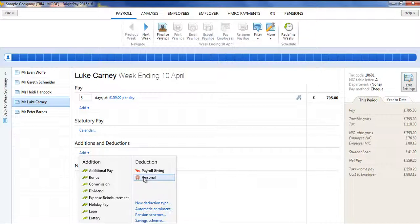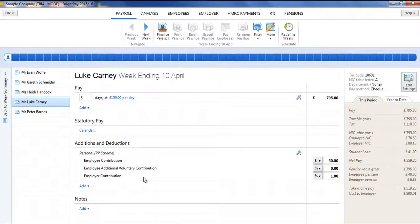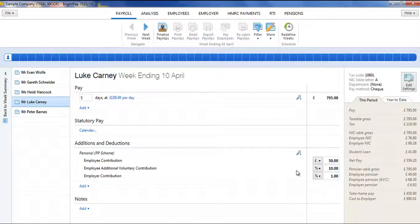Once the pension scheme has been selected, it will now appear in the employee's deductions section. Enter your employee's contribution and, if applicable, any employer or additional voluntary contribution. Pension deductions can be applied on a set amount basis or on a percentage basis.